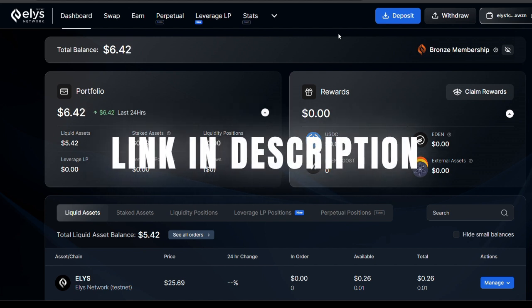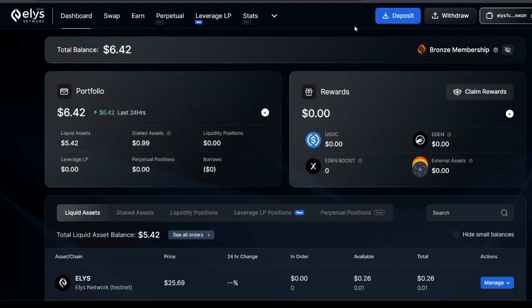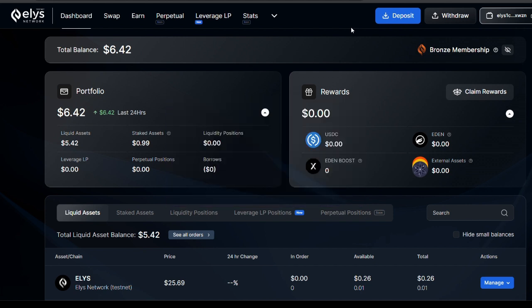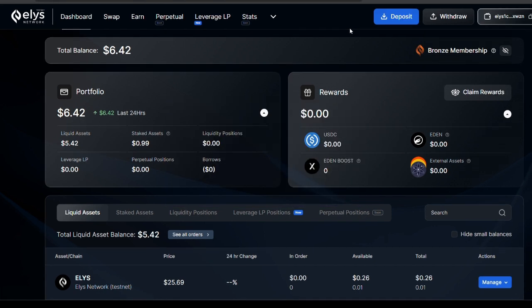You need to check the description of this video for a link to the Ellis Network. If you're also part of my Telegram community, you'll find the link there too. Once you click the link it will bring you to the platform where all you have to do is connect your wallet. My wallet of choice is Keplr, but you can also use the Leap wallet.